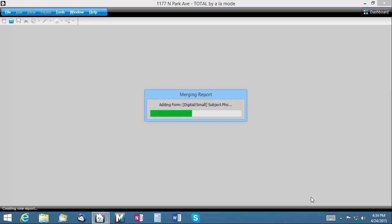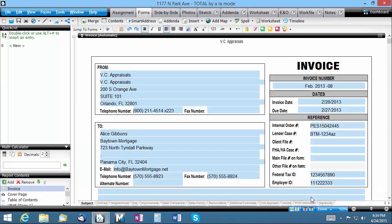Remember Smart Merge works the same whether you're merging from a dedicated template file you've created or a prior report done on another property in the same neighborhood.